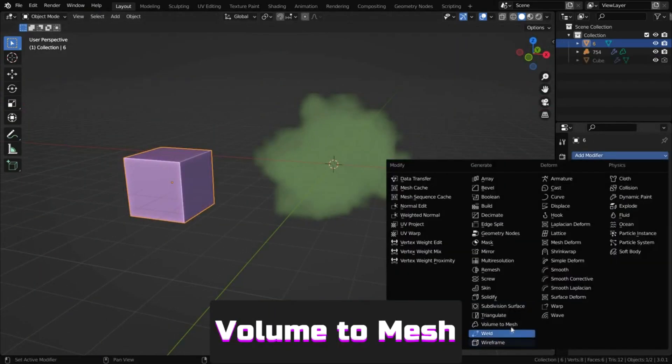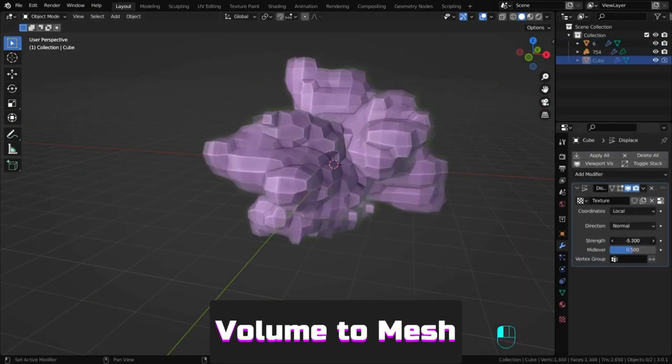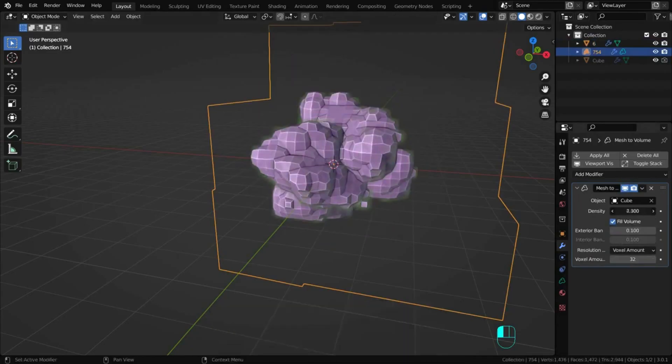Volume to mesh lets you fill volume group objects with real mesh.